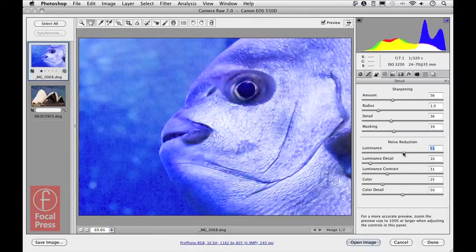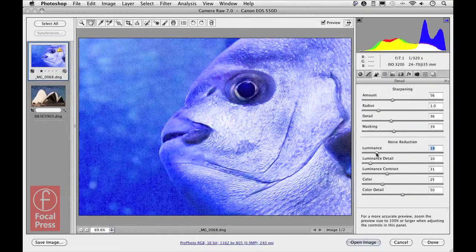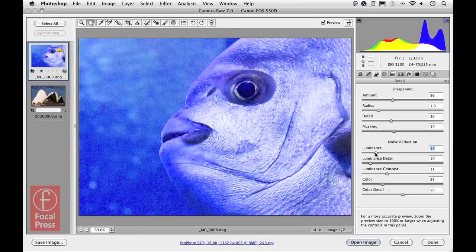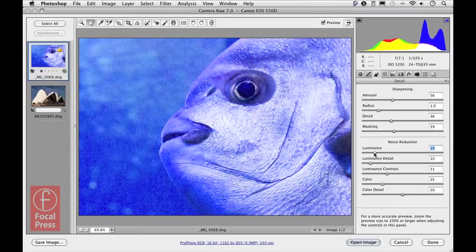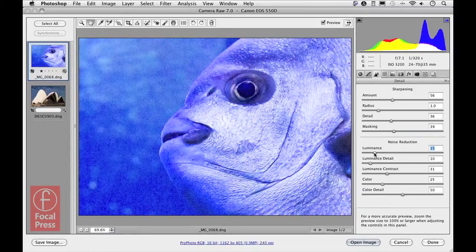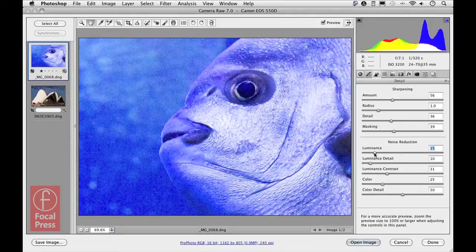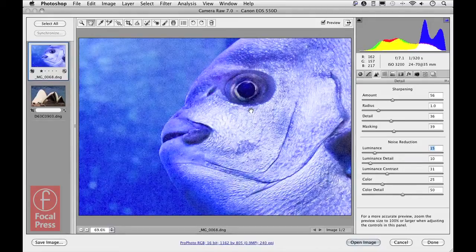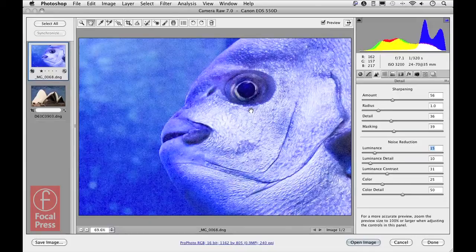And preserve the detail that you can see here on the fish, and then use a localized adjustment to get rid of the luminance noise that's still visible in the background.